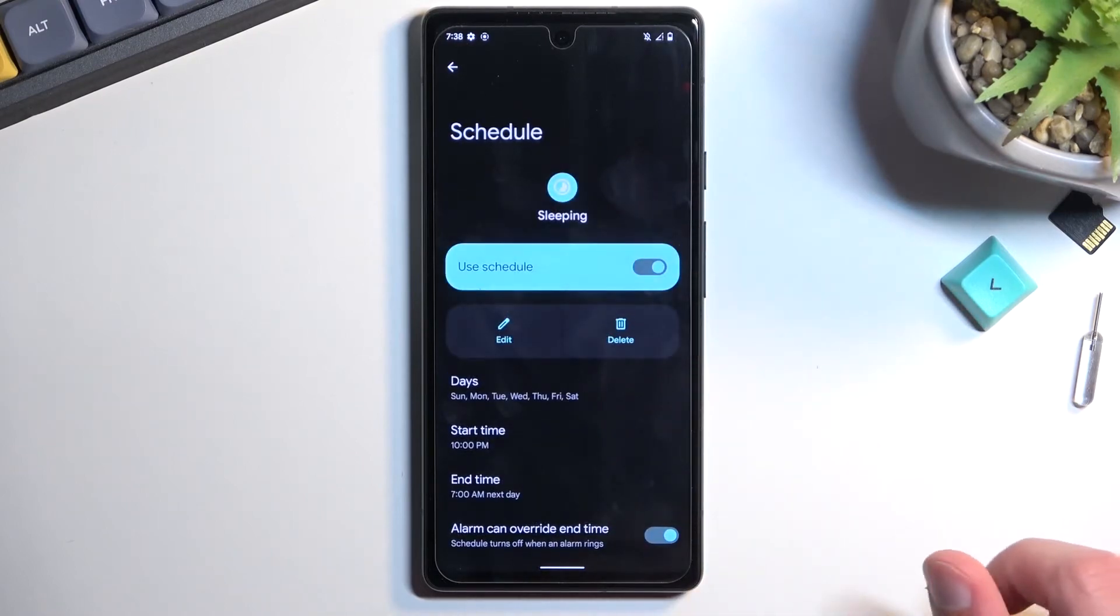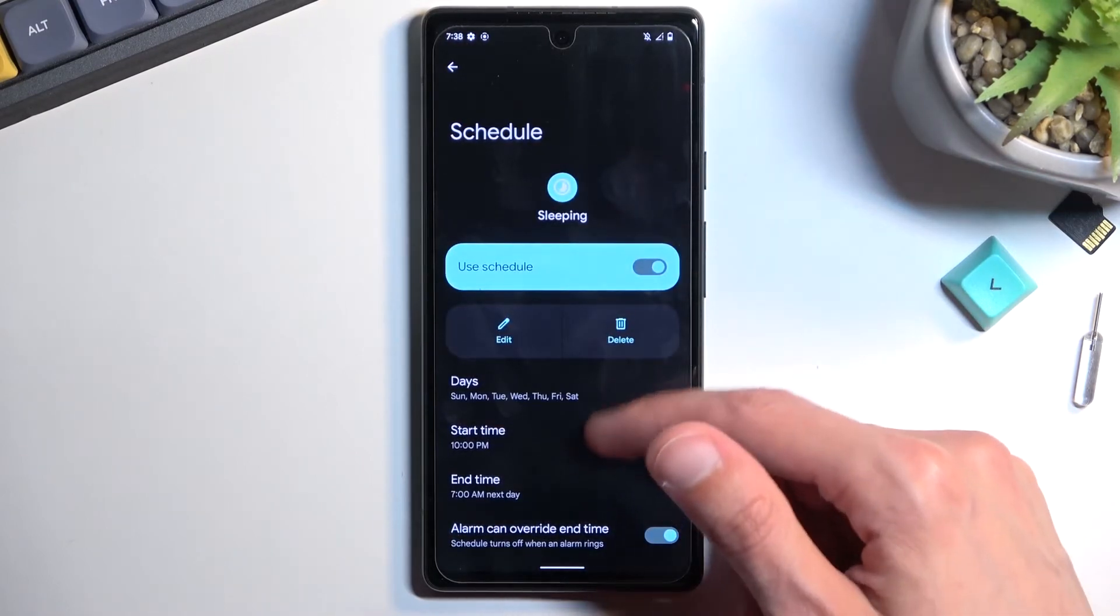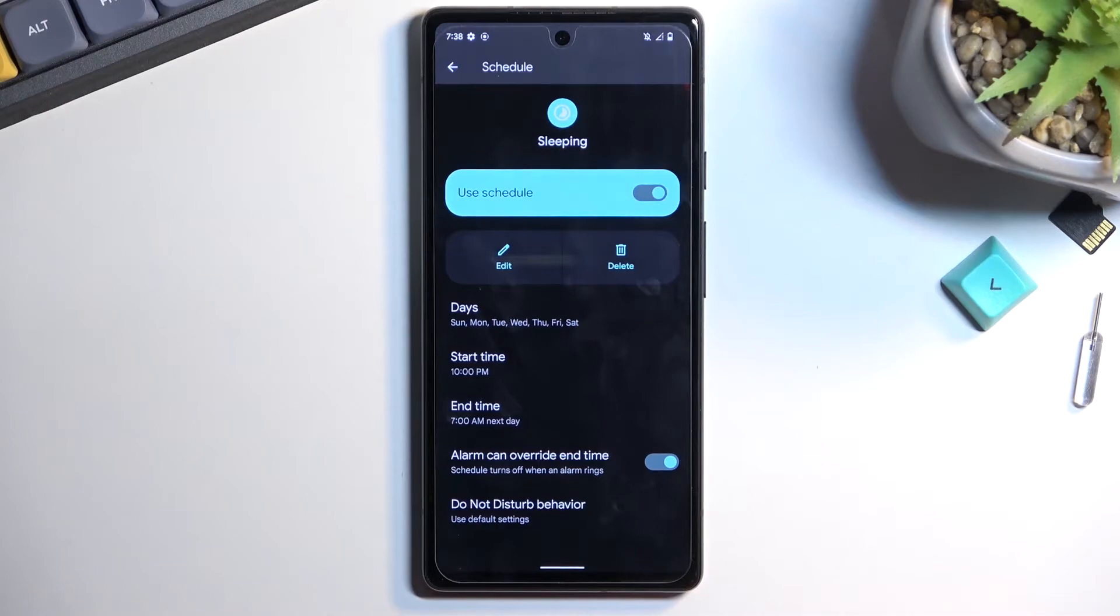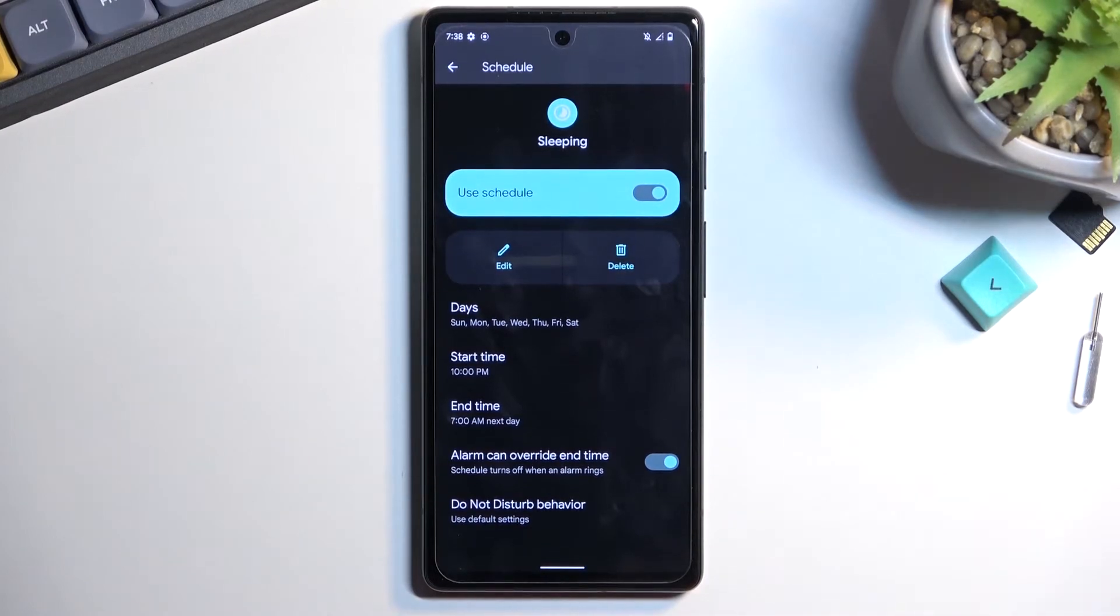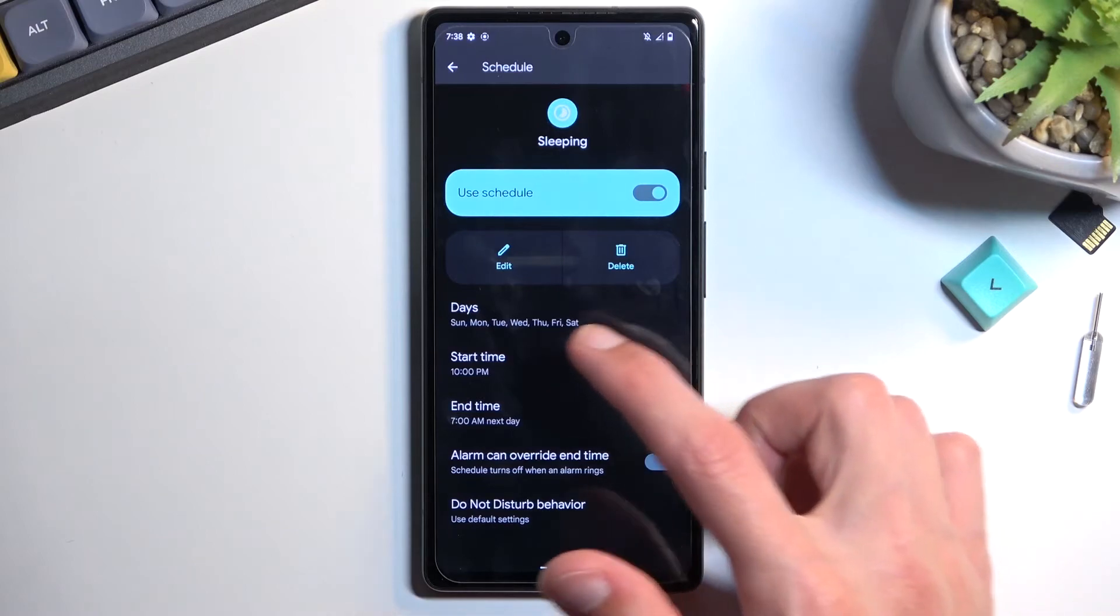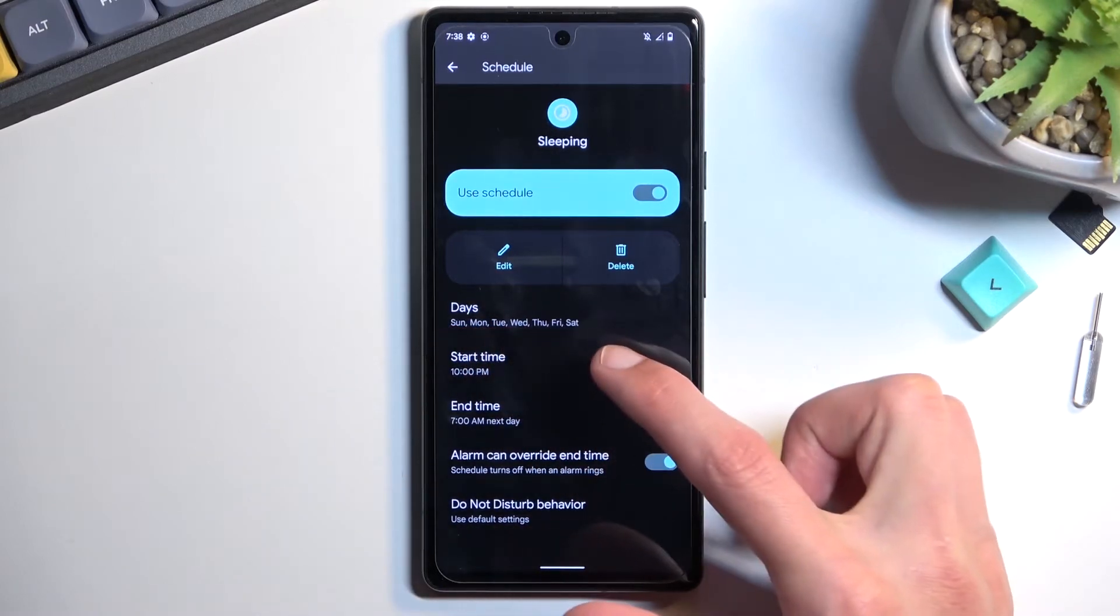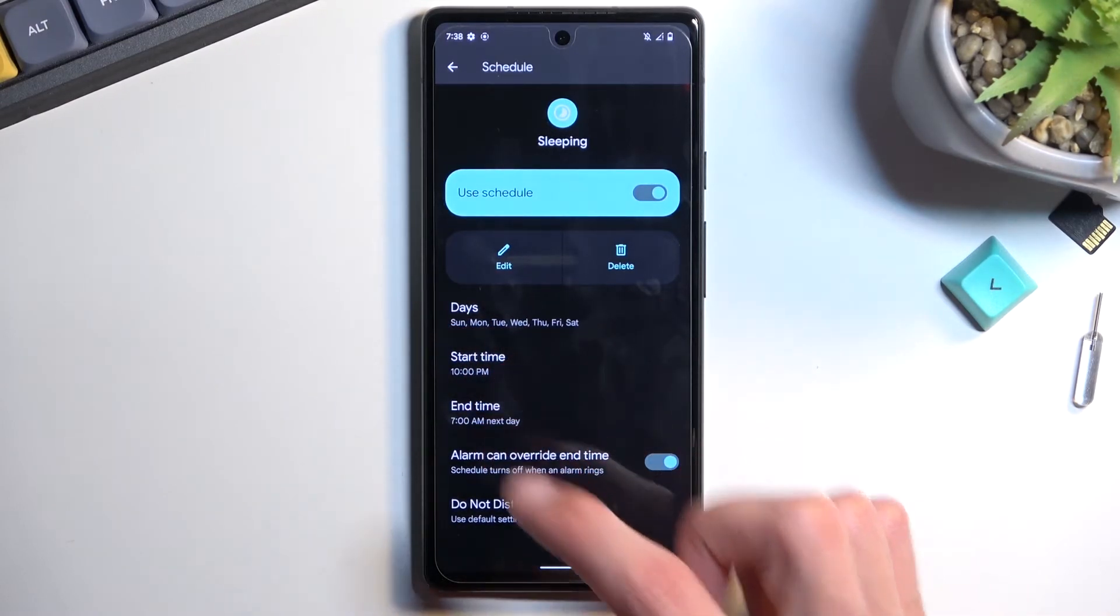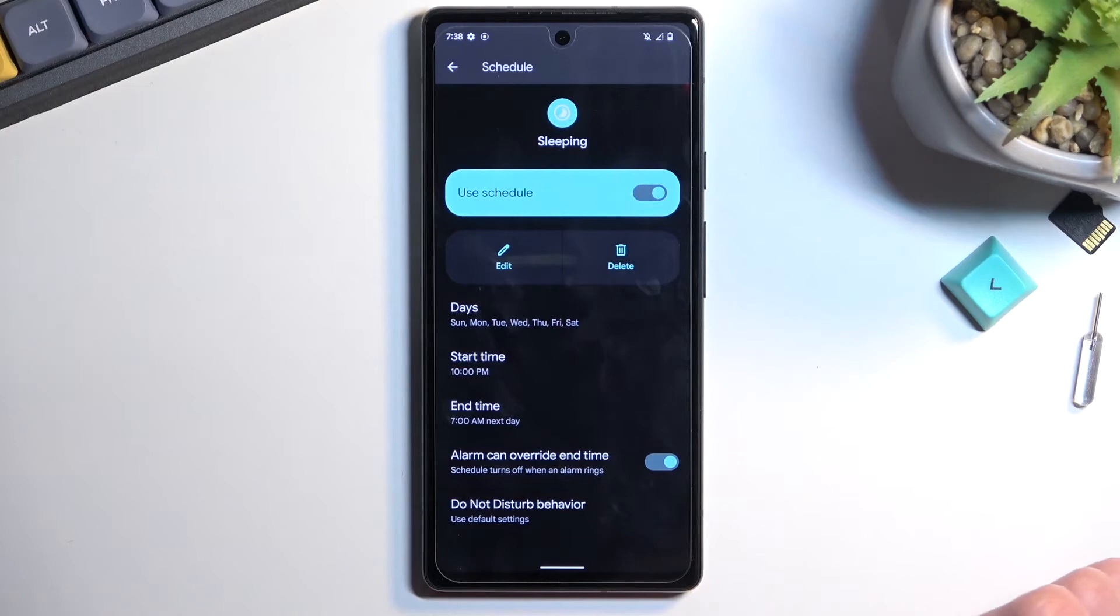You can tap on the gear icon to access settings. From here you can customize it to function according to what you need. You can choose days of the week that it will turn on, and the start and end time.